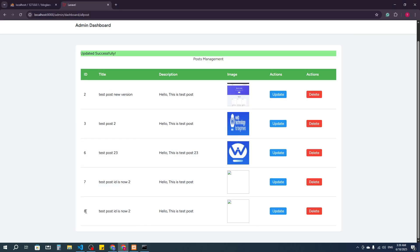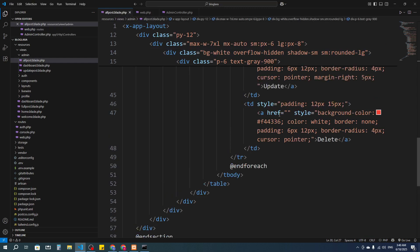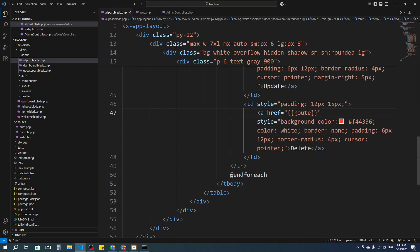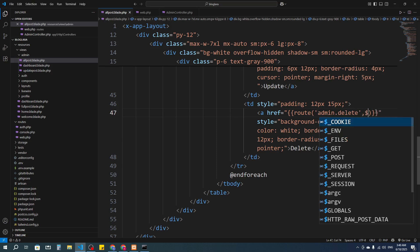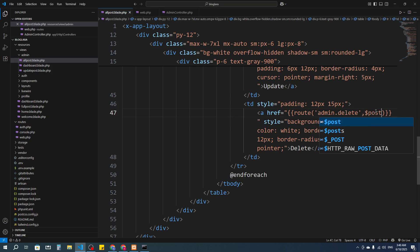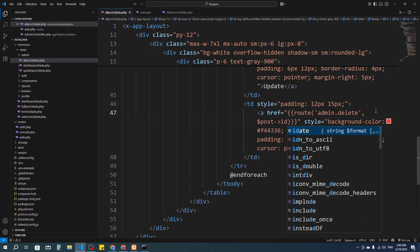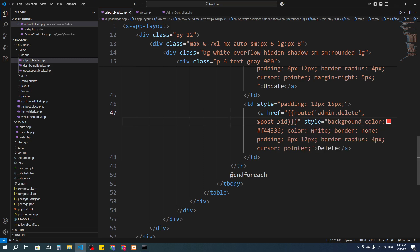Let's go for the deletion. I want to delete two posts. I'm going to go to All Posts — here you can see we have a delete button. In the reference I'm going to set it to go to the route admin.delete, and I'm going to pass the post ID with it because I need to delete a specific post.